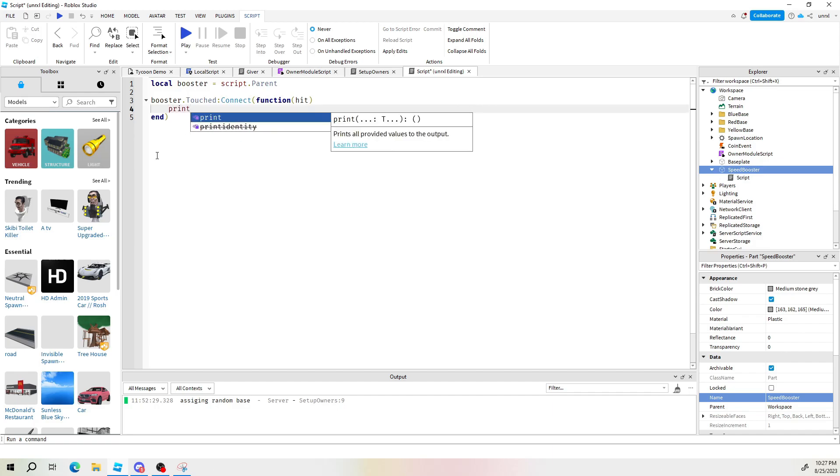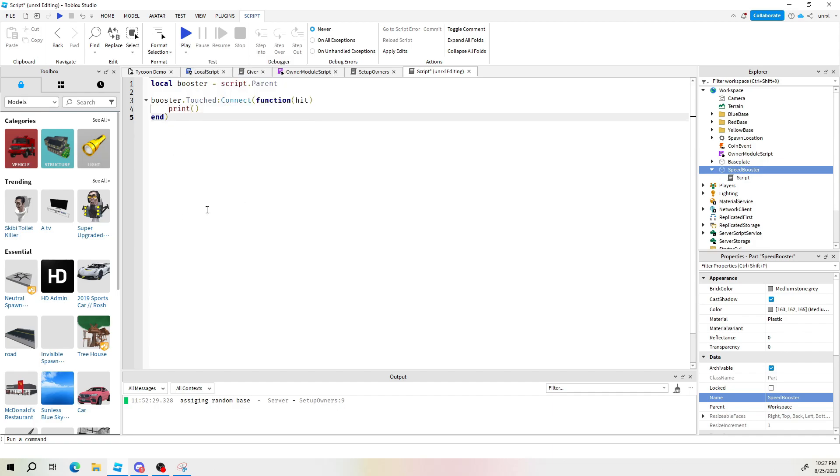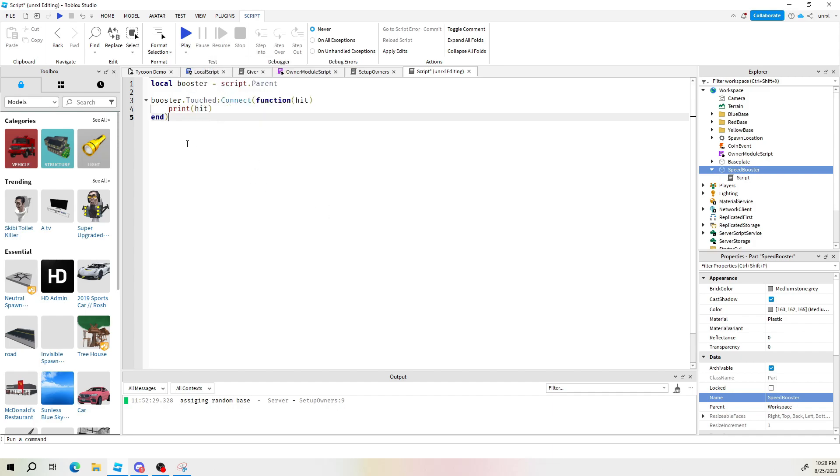For the sake of the tutorial I want you to understand what's going on. So let's go ahead and just print out the word hit. So you can see what's going on. We're going to get this going real quick.